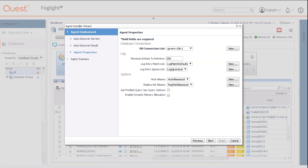In the following window, review and make any configuration changes to the list of agent properties presented. Once completed, click the Next button.